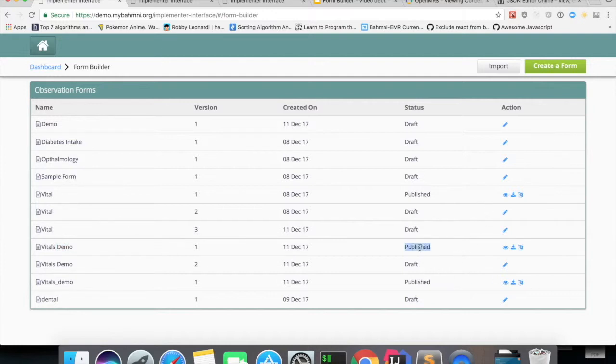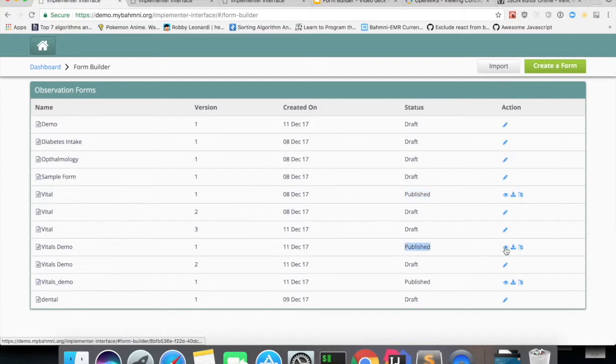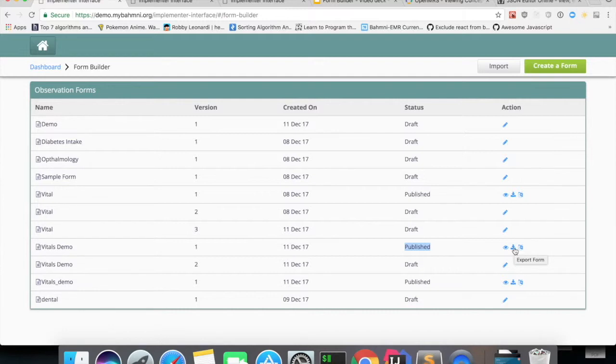For each published form, you can see there are three icons displayed which is for editing, viewing and editing the form, one is for exporting and one is for translating.